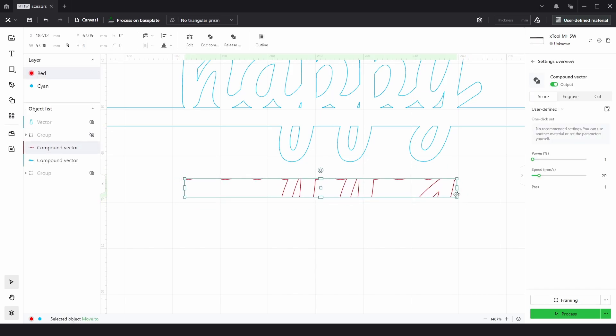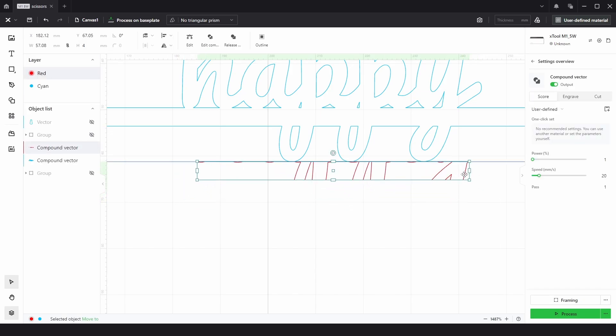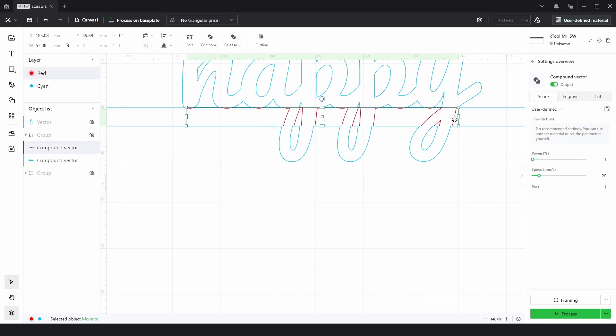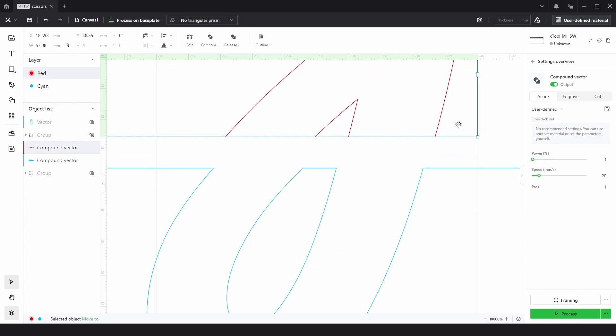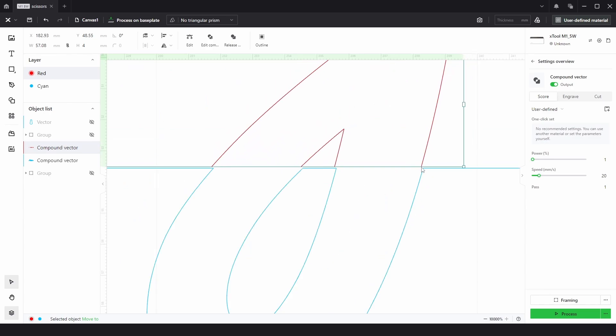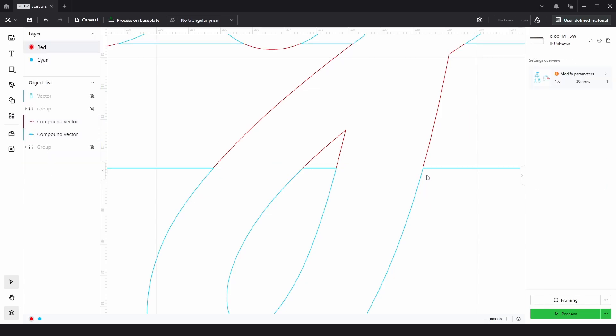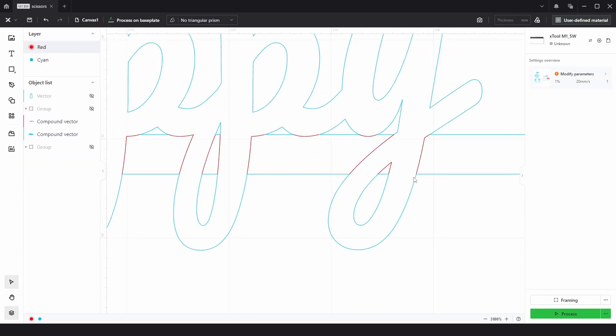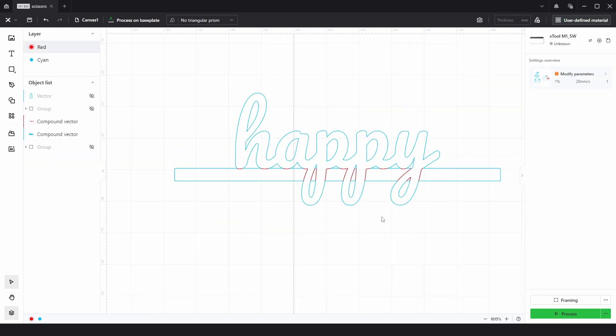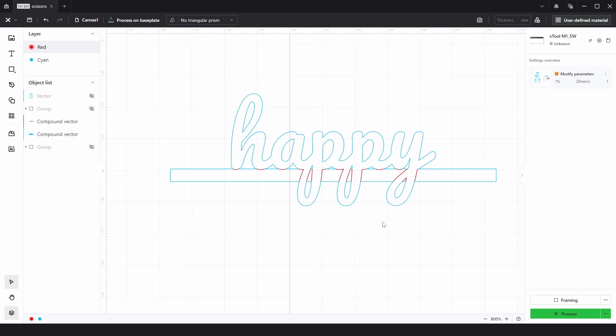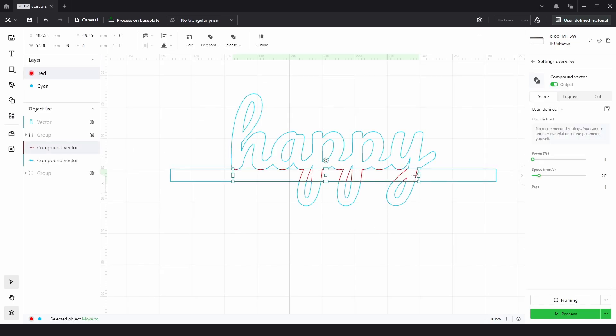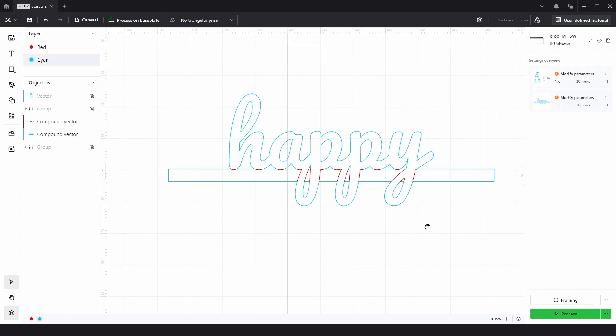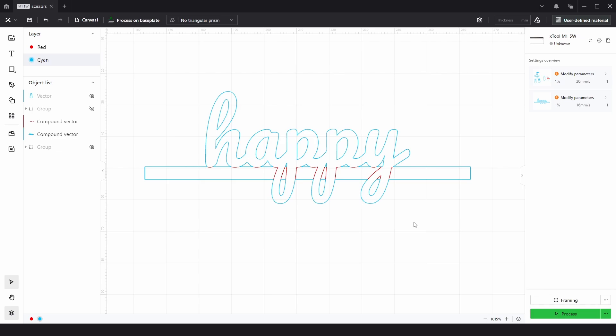This is still a compound vector. So we can now manually move into position. But there is no snapping, so you're just going to have to be careful and get it as close as you can. And there we have a red layer that we can put on to score, and the blue layer we can put on to cut to do two operations.